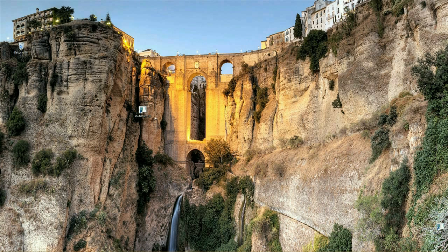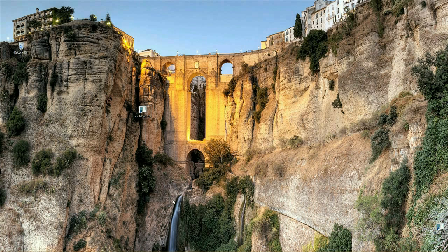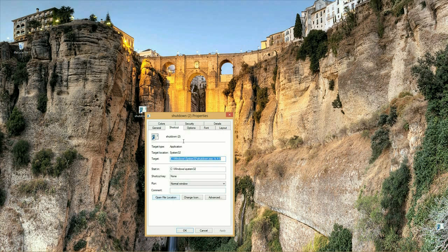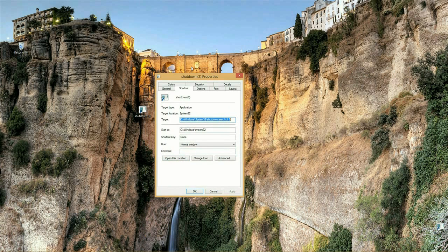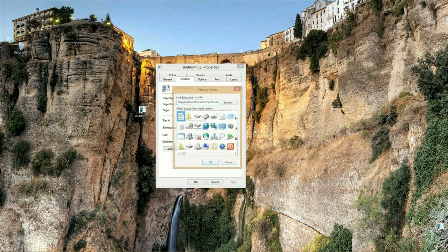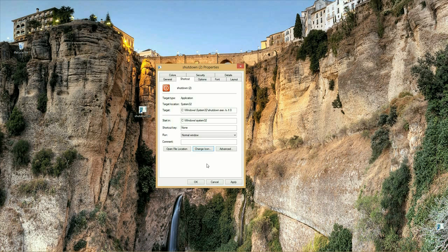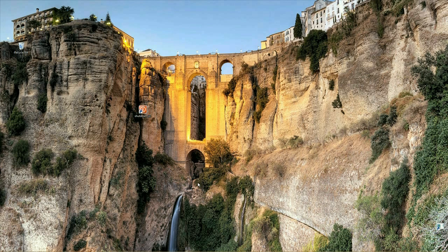Alright, there's the shortcut that we just made. If you want to, you can go in, right-click and go to Properties, go to Change Icon, and then I would select this one because that's a power button — makes sense. Select that, and then hit Apply.